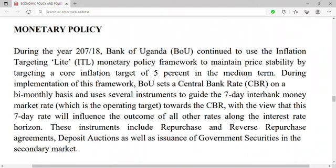Let's look at monetary policy — it's about regulating money demand and money supply. During 2017–2018, Bank of Uganda continued to use the Inflation Targeting Lite (ITL) monetary policy framework to maintain price stability by targeting a core inflation target of five percent in the medium term.